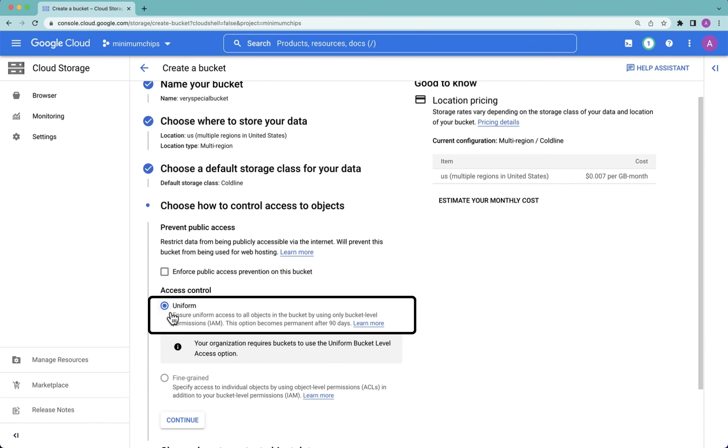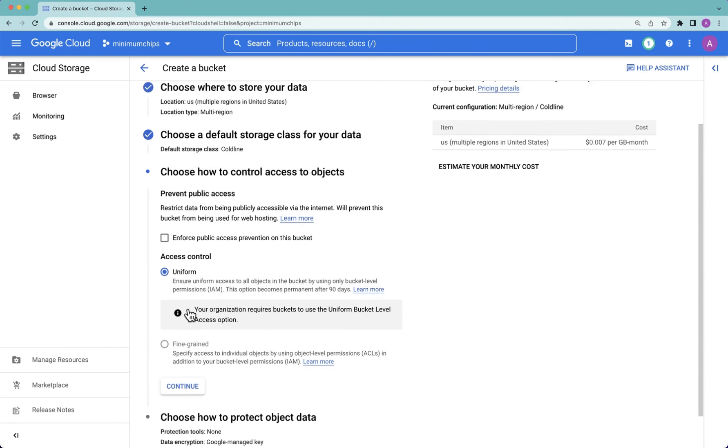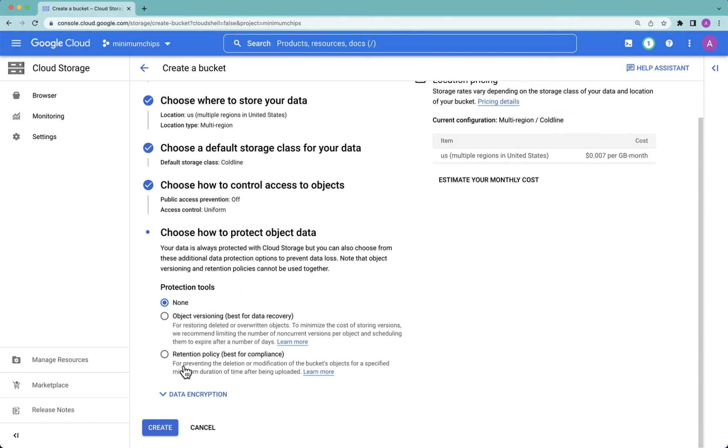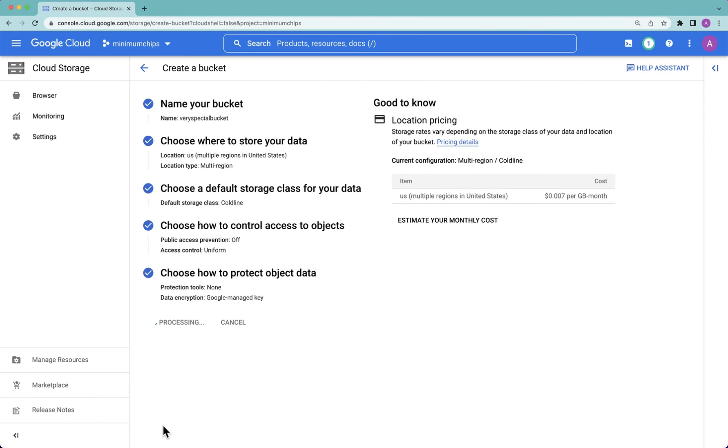From an access control perspective, always leave it on uniform. Hit continue. From a protection tools perspective, always leave it on none, and then hit create.